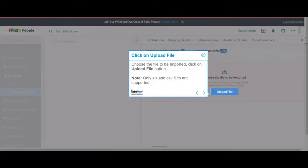Choose the file to be imported, click on Upload File button. Note: only XLS and CSV files are supported.